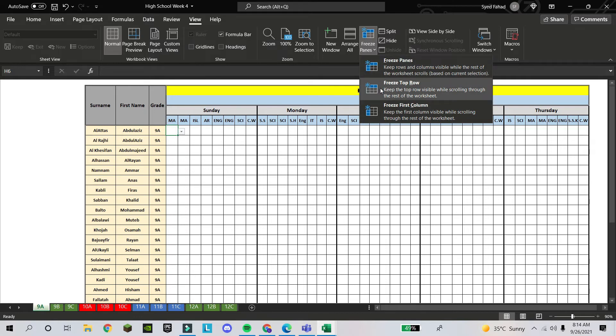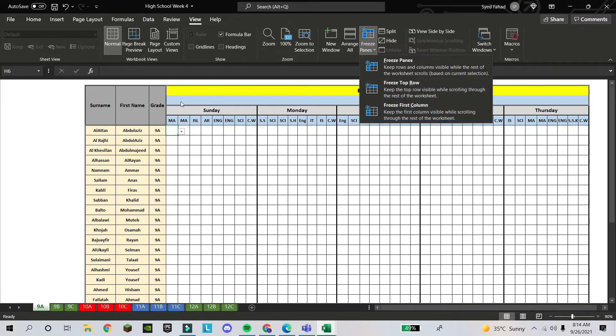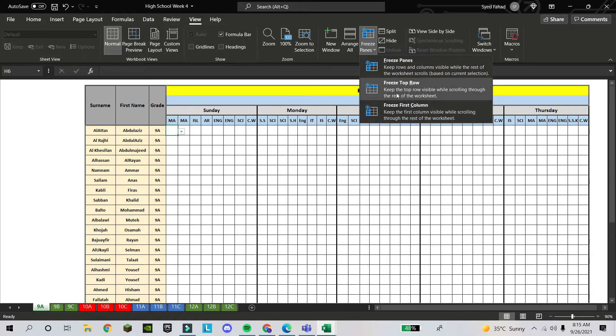You see freeze panes, freeze top row, or freeze first column. If you want to freeze first column, so only you will click this freeze row. But we have to freeze these area, so I will click on freeze pane.